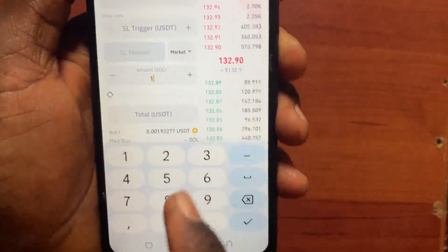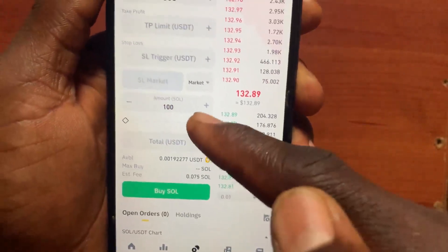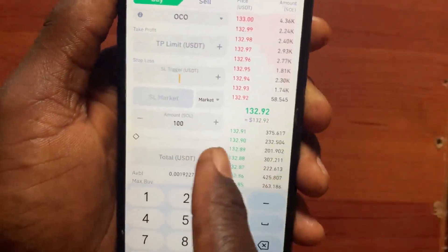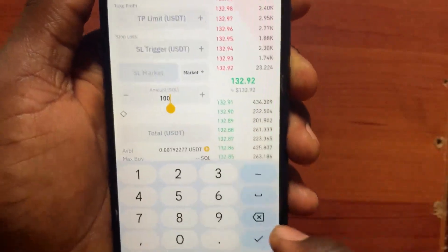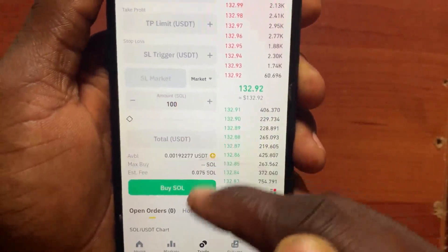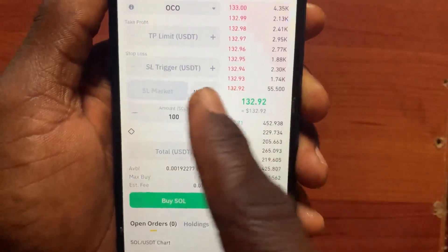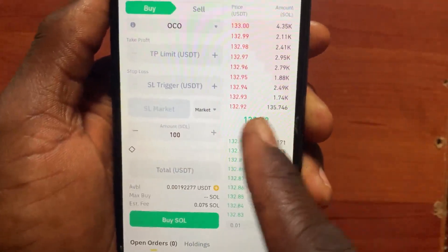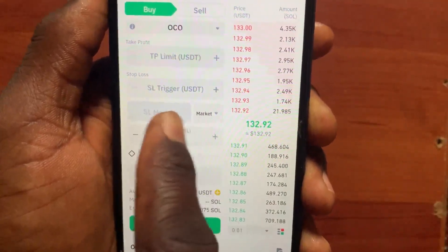If I tap the Market button and set 100 Solana, it will show how much that costs — around 15,000 USDT. It will then buy 100 Solana at the current market price because I set the stop limit type to Market.